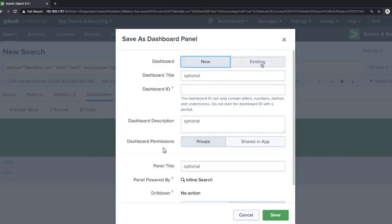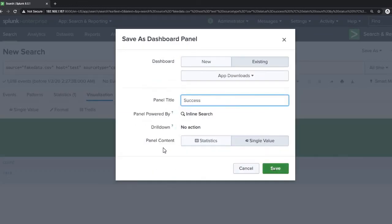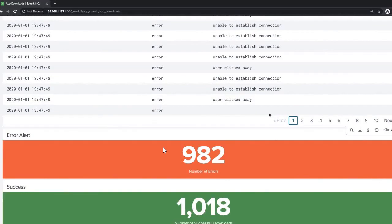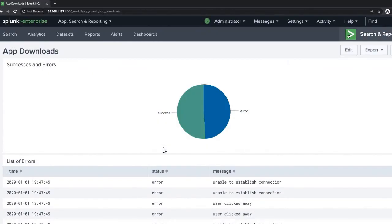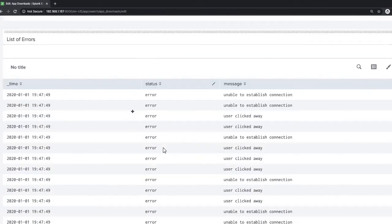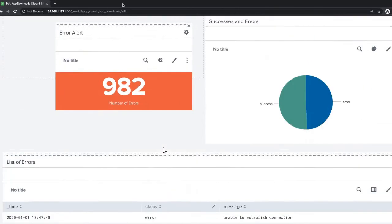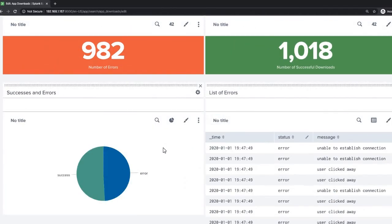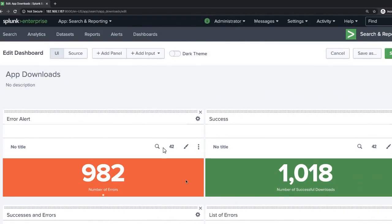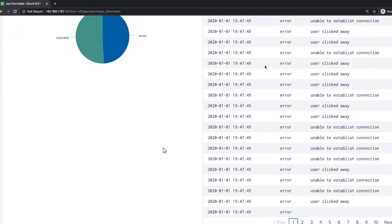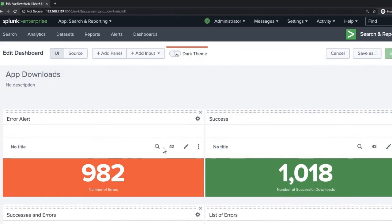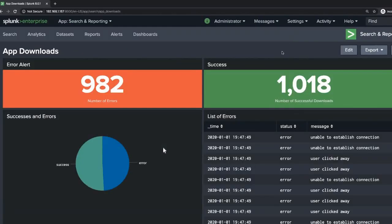Finally, view the dashboard — you can see 982 error rows and 1018 success rows. You can arrange the panels the way you want. This is the wonderful dashboard we have created using Splunk queries and commands. You can also edit it if you need to make any changes.